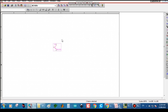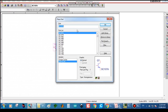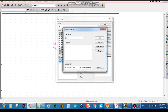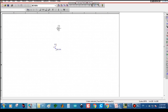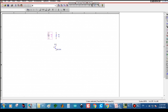Next we have to draw the other components. The circuit includes a voltage divider network with different resistors. Click P, type R and the part search for R will appear. Select R analog, click OK, and a resistor will appear. You can rotate it by pressing R and then place it.